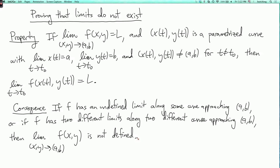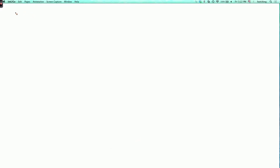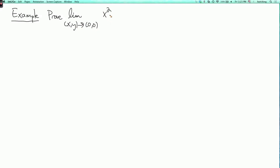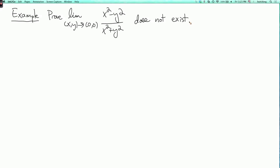So let's do a couple of examples to see how this works. Our first example is to prove that the limit as x, y goes to 0, 0 of x squared minus y squared over x squared plus y squared does not exist. So let's try approaching the origin along some different curves and see what happens. The simplest curves we could try are the axes, so let's approach the origin first along the x-axis.